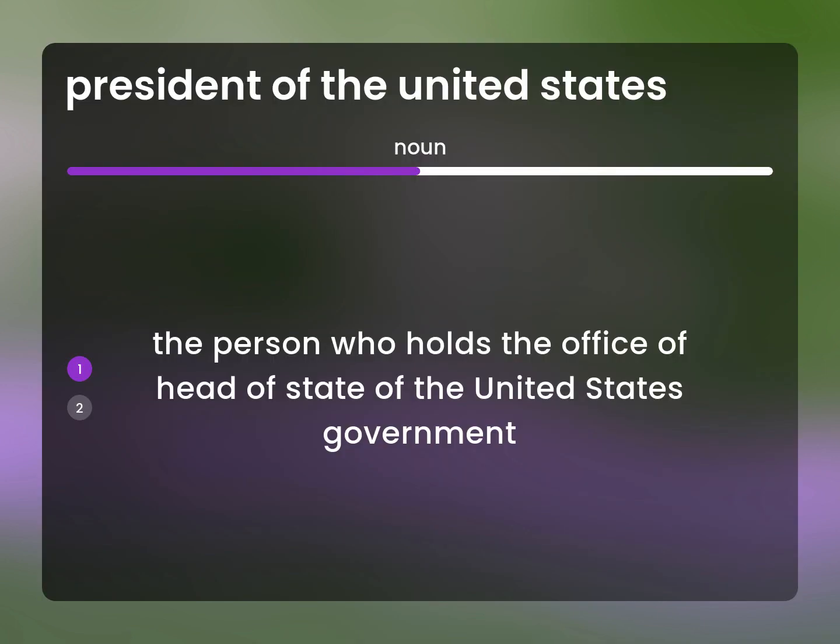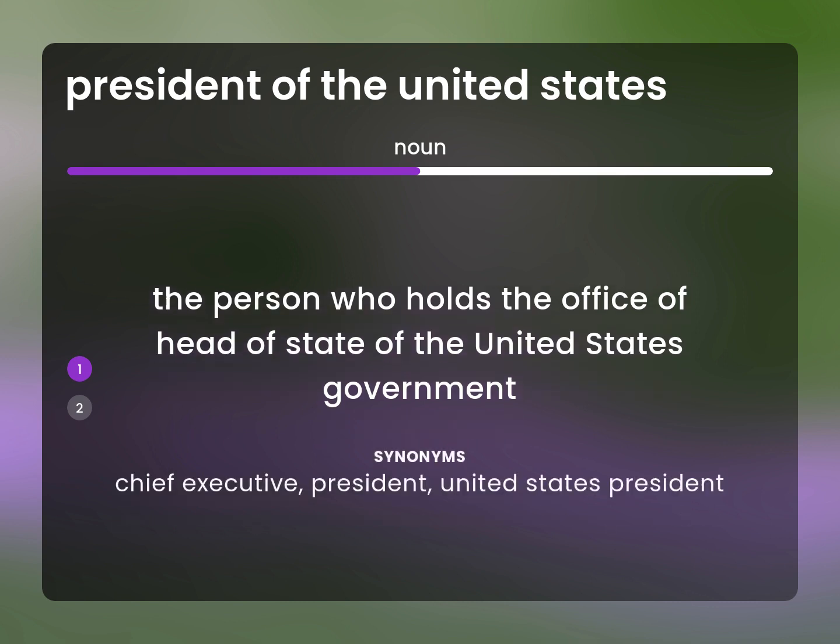The person who holds the office of Head of State of the United States Government. Chief Executive, President, United States President.